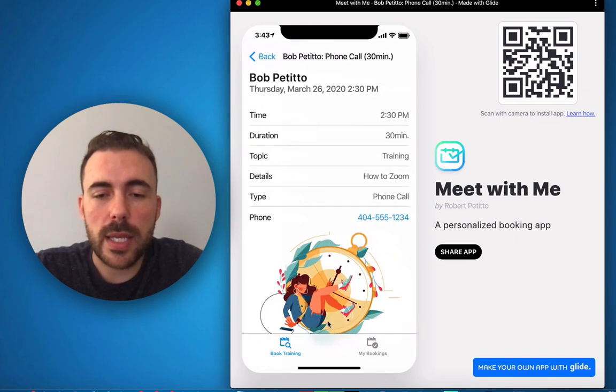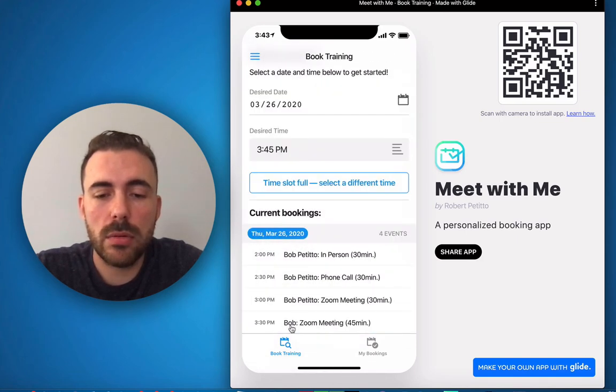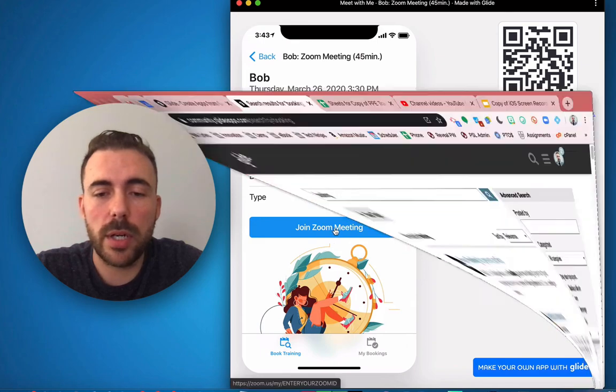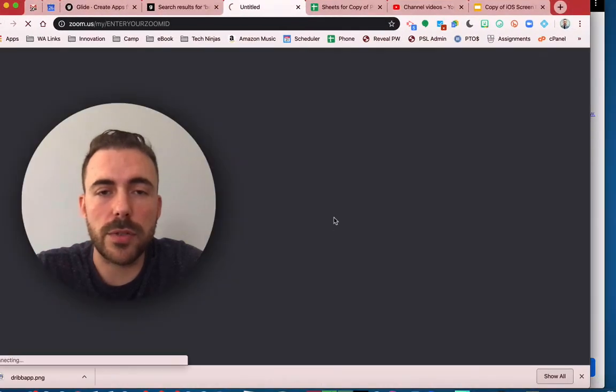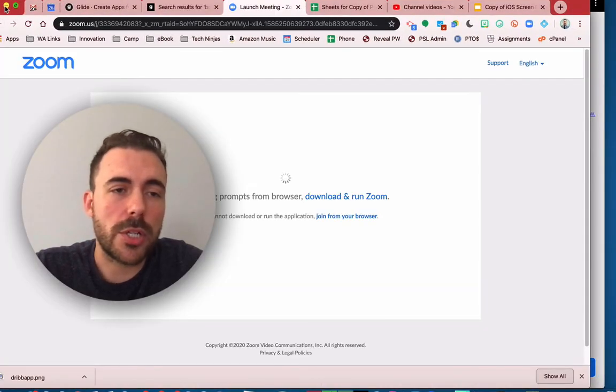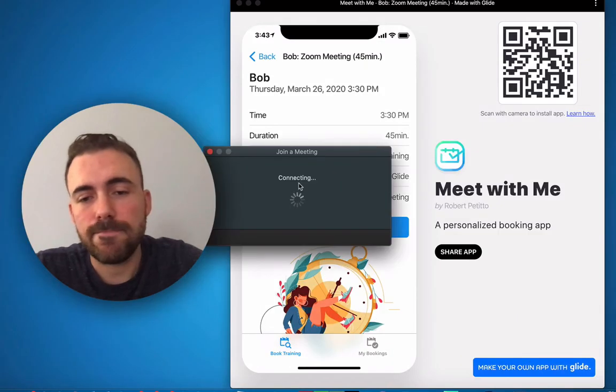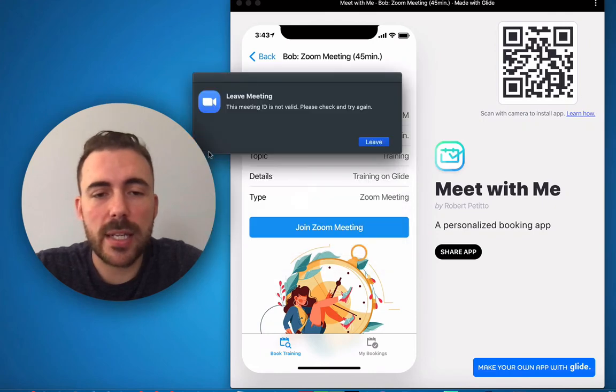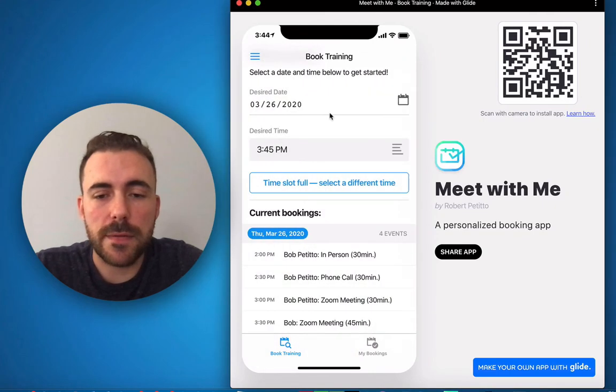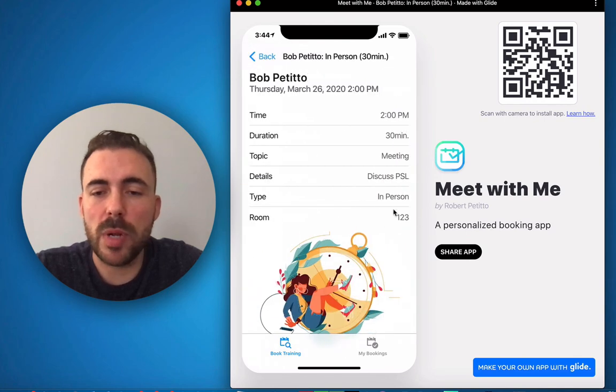If it is a zoom meeting, then the zoom meeting button link will appear here and it'll take you to zoom where it'll launch the meeting. And if it is a face-to-face meeting, then the room number will appear.